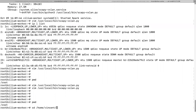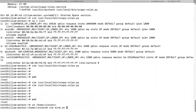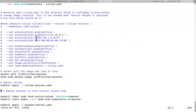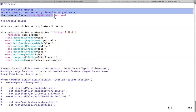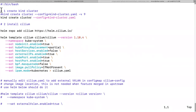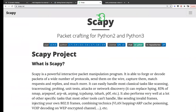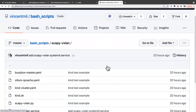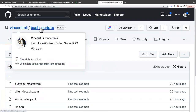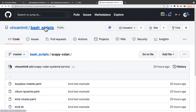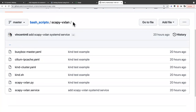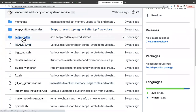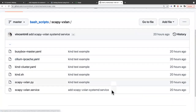I have a KinD bash script and a Scapy script. This bash script starts up the KinD cluster. If you want to repeat this test example, under my GitHub repo I have a bash-script repo, and under that I have a scapy-vxlan directory with every file needed.